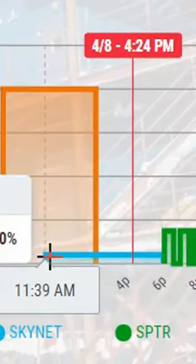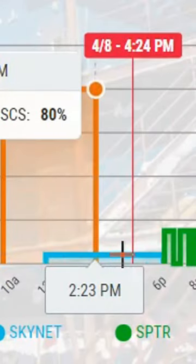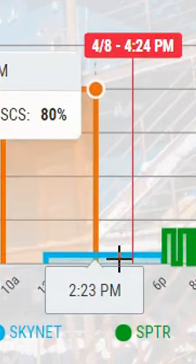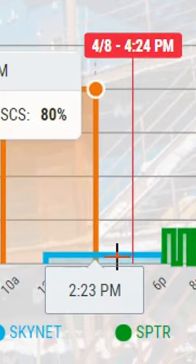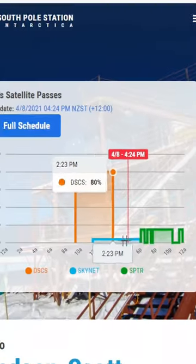The next here, this blue box, is Skynet. This is the original communications system for the South Pole Station. It's really, really slow. It's good for writing emails, not much else.